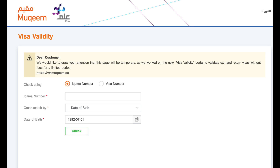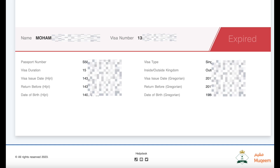You'll then see detailed information about your visa, including its status, type, duration, issue date, and the return before date.